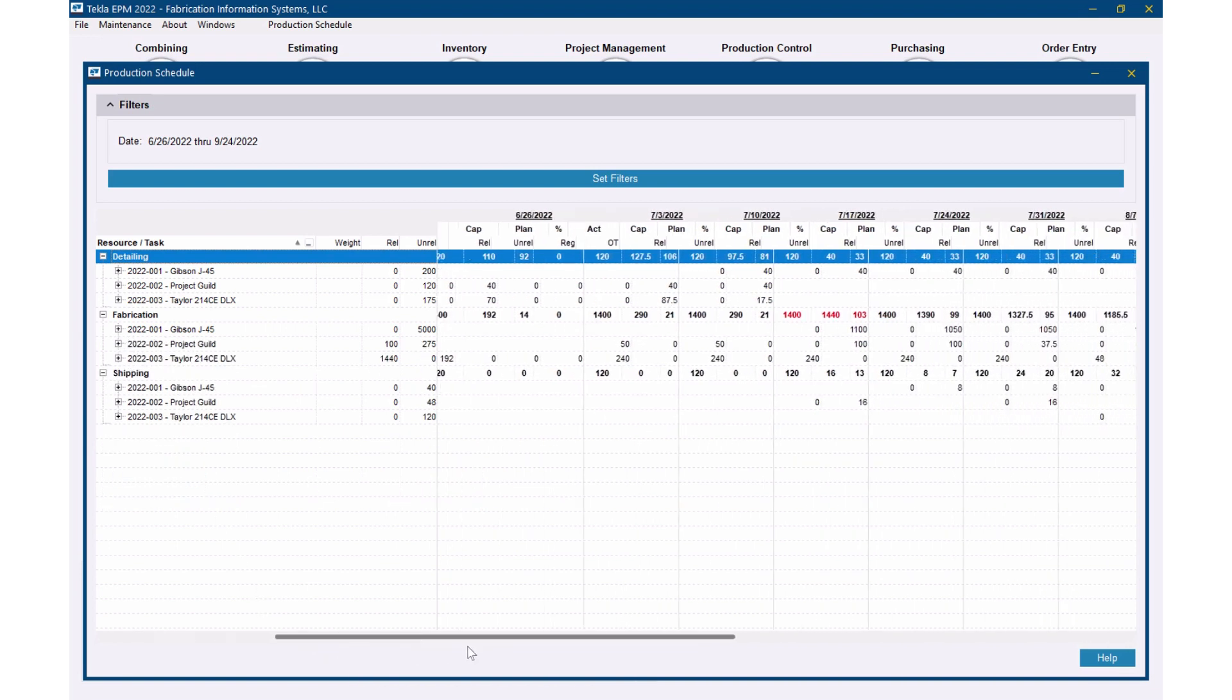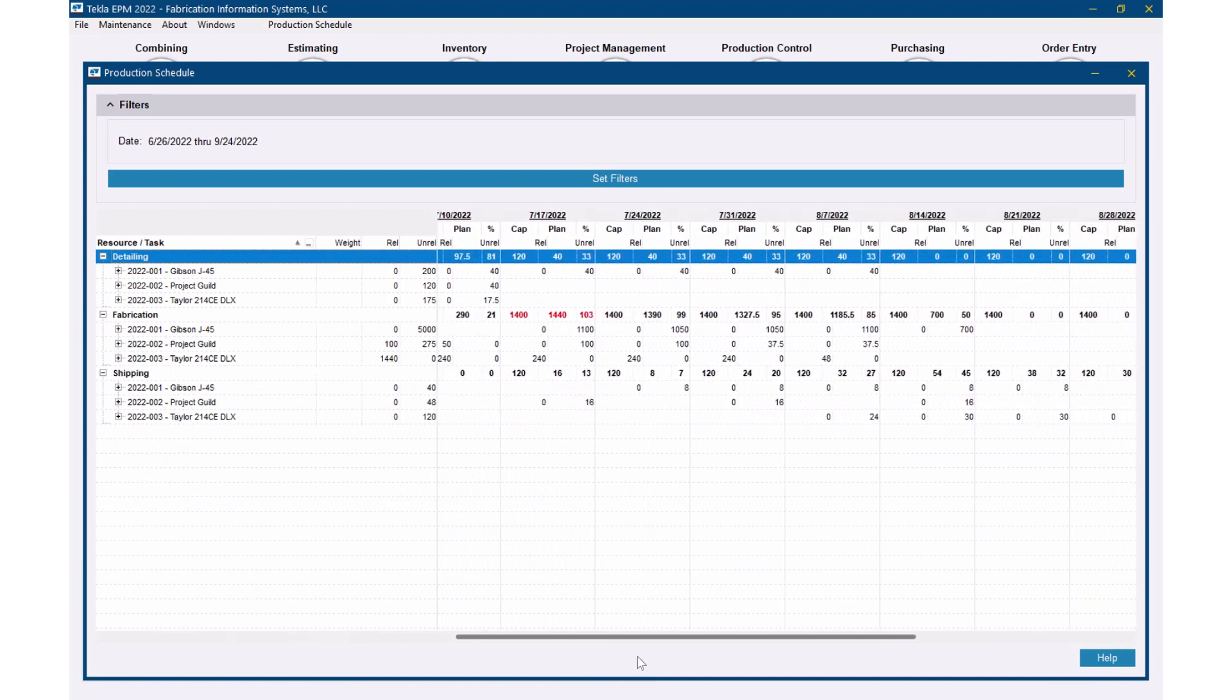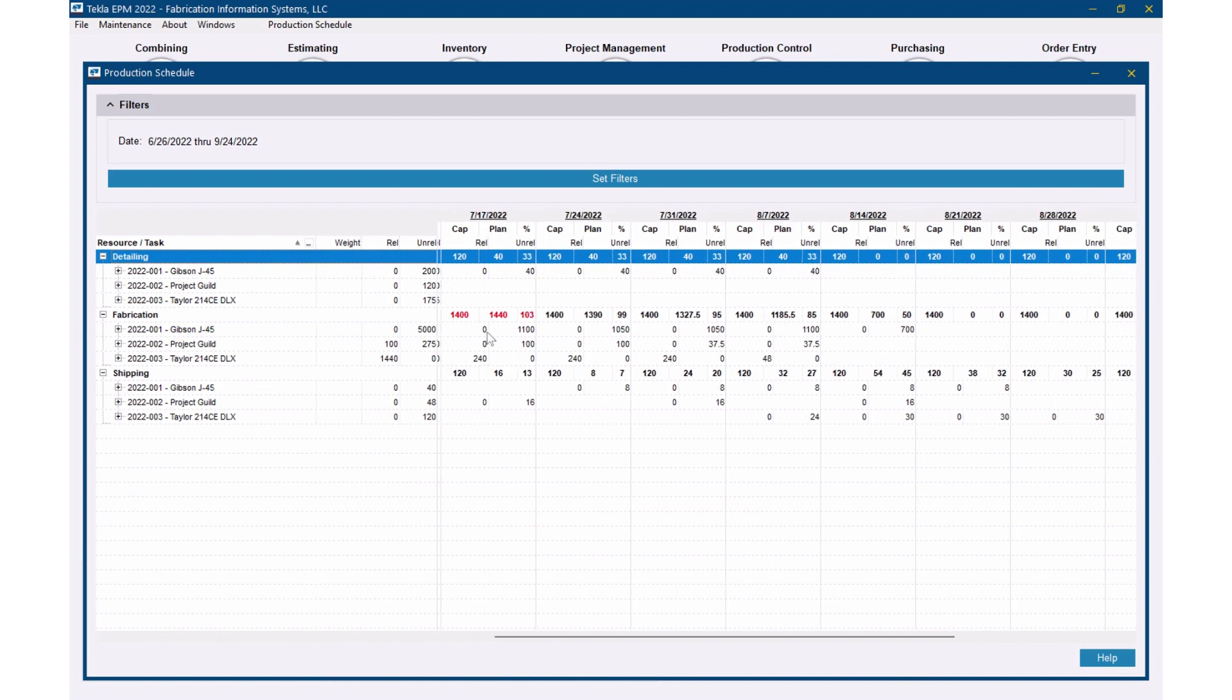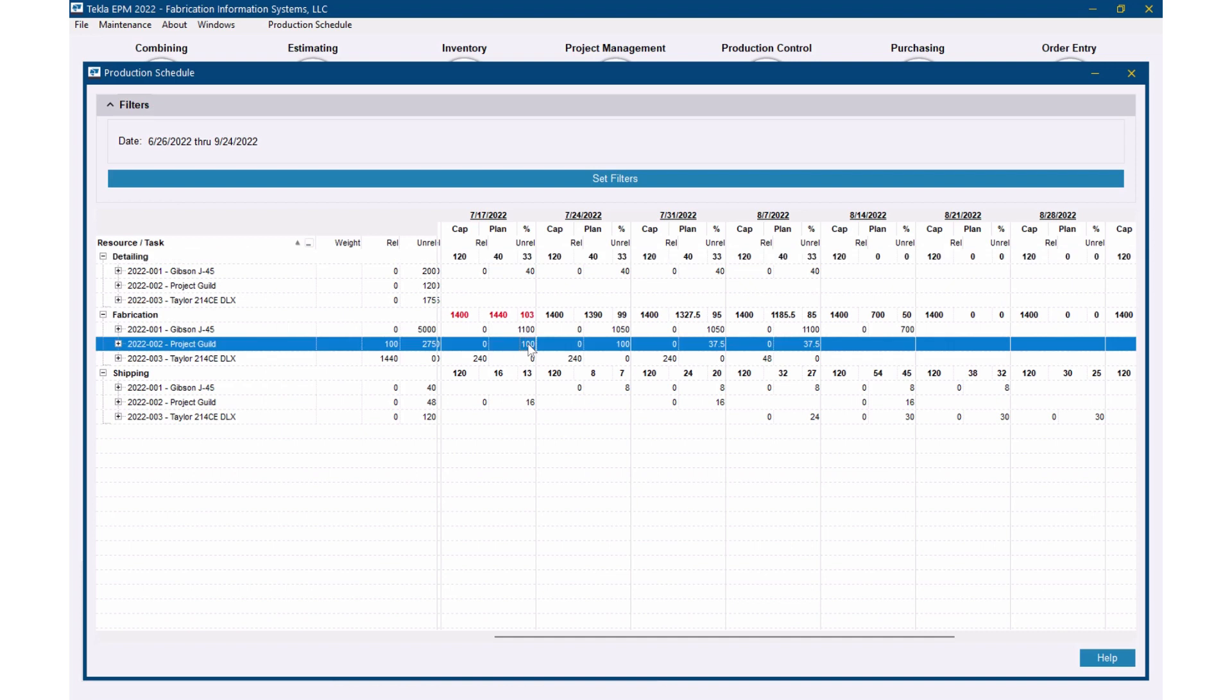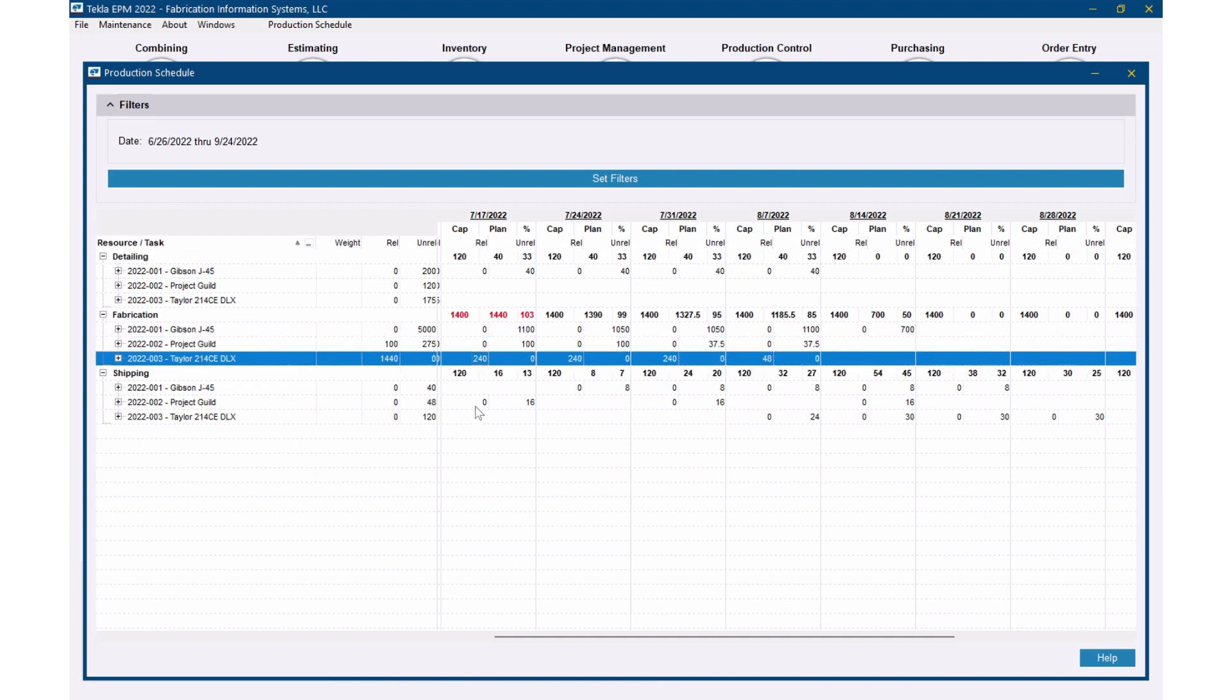Let me go out here though and let's look at my one week where we're over capacity here. So we're 1,400 hours capacity, 1,440 hours planned, 103% capacity. So we saw 1,100 of that was coming from this 001 job and we've got 100 hours coming from that 002 job and we've got 240 hours from this 003. Now you'll notice these hours here are not over here in this column. The reason is because these 240 hours, this entire job is released right now. So I'll follow this up, you'll see this is under this released column.